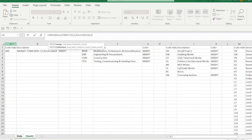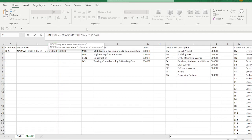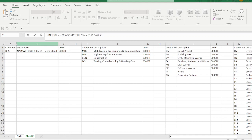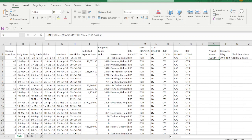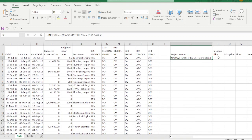After the MATCH, use the INDEX command. Select the data range (two columns), press F4 to lock them, add a comma — the first argument is the row number from the MATCH — then the column number. Since data exists in columns A and B and we want column B, enter 2. Press Ctrl+Enter and it will return the project name.